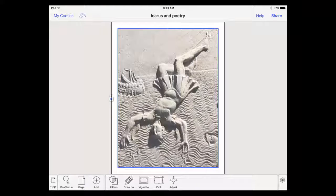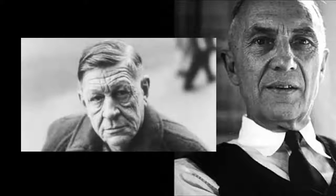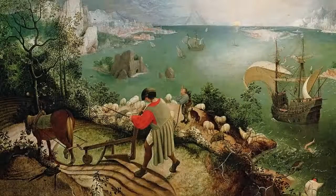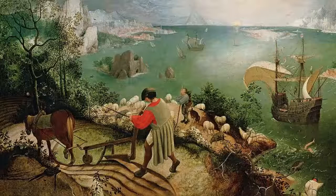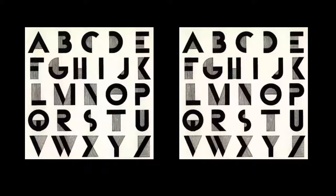Let's do a small project from start to finish. Imagine you want to discuss William Carlos Williams' poem about the fall of Icarus and compare it to W.H. Auden's strikingly different treatment of the same mythological subject. At the very least, you want to provide the text of the poems and a copy of the painting by Peter Bruegel the Elder upon which both poets meditate. So how do you get the text into Strip Designer? That's our first task.